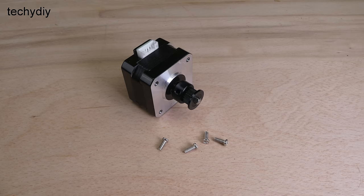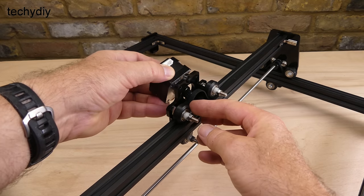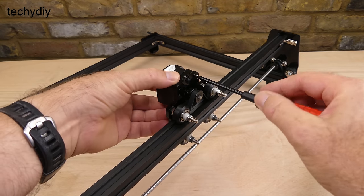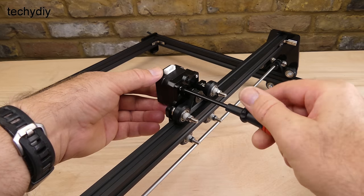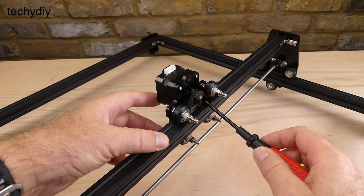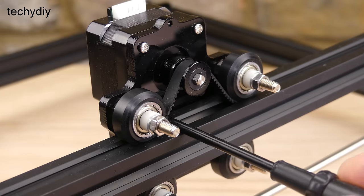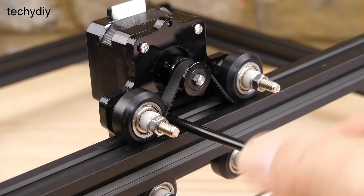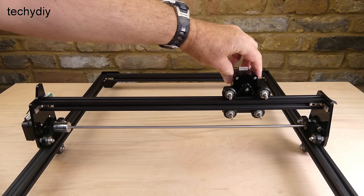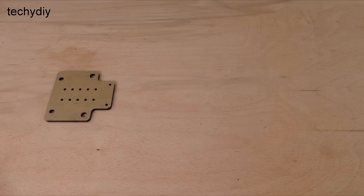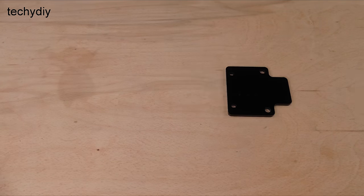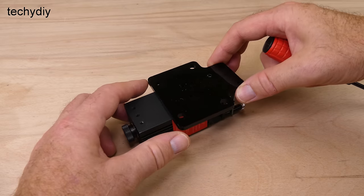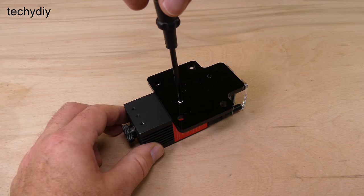The X axis stepper motor is attached to the carriage assembly with four M3 8mm screws. The laser module is attached to the acrylic plate with two M3 8mm screws.